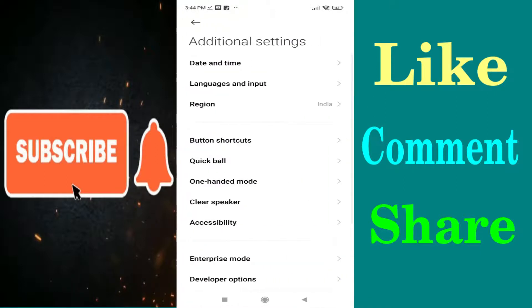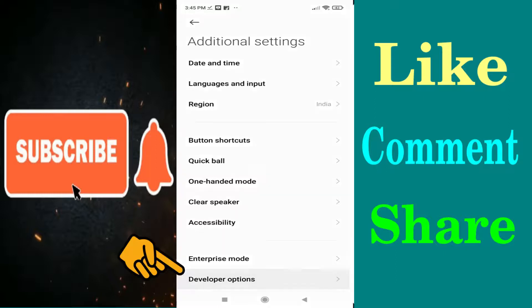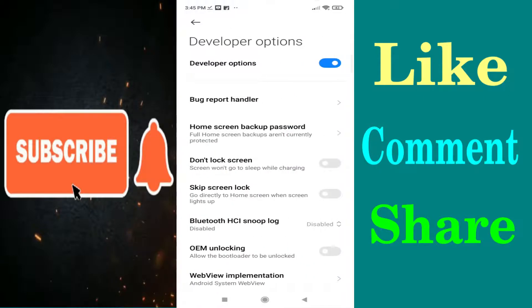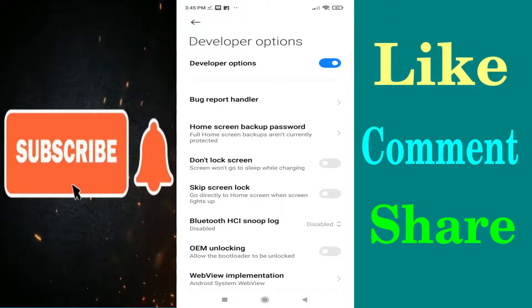Then you have to tap on developer options. You will find developer options. If the developer option is disabled, you just need to enable the developer options which is located at the top of the screen.